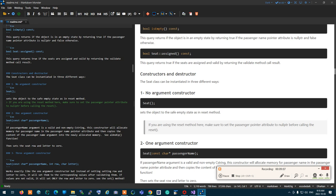To check if the seat is assigned, we get the row and letter stored inside the class and validate them. If validation returns true, the seat is assigned; otherwise it is not. So isAssigned is essentially a call to the validate function using the values stored in the class, and it does not change the content of the current object.